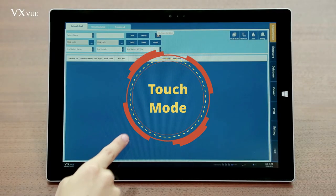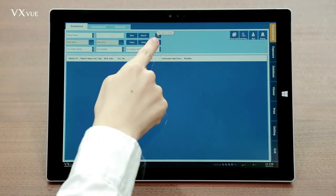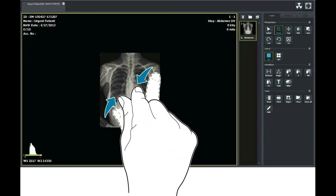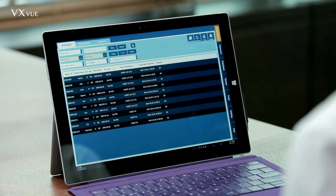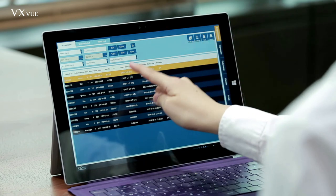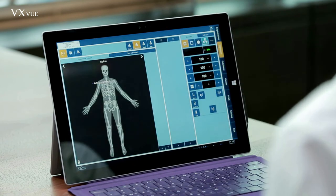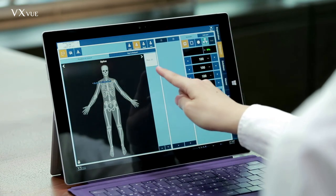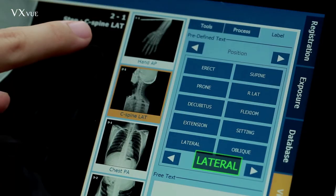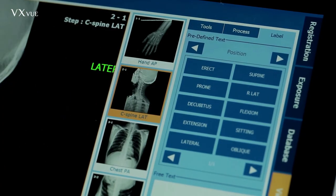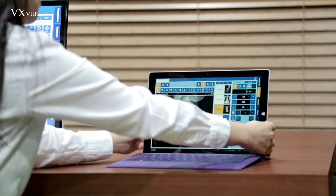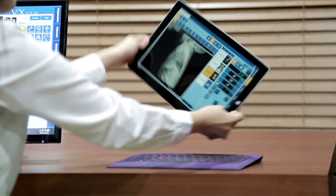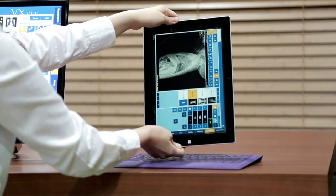Every VXVue mode supports touch function if your device has a touch screen. Like any other touch screens, you can zoom in or out using your fingers. Double tap to go to full view and more. VXVue changes the layout of the screen automatically when the screen is rotated.